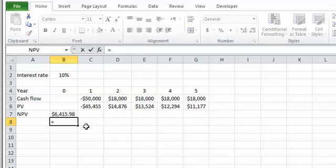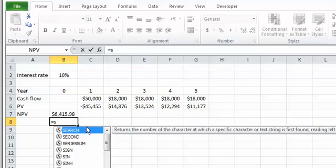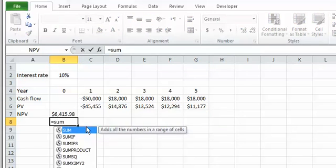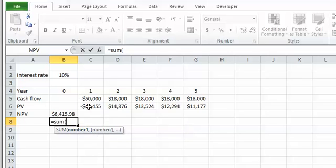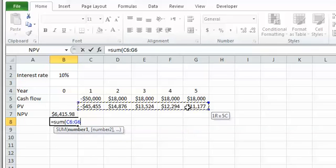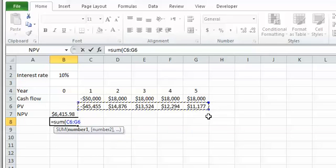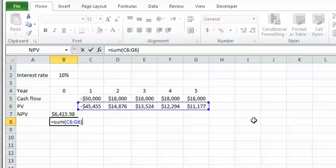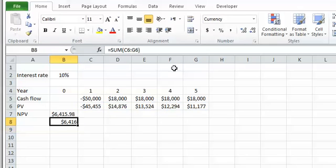The summation of all these discounted cash flows — these present values — should be exactly the same as the NPV calculated using the NPV function in Excel. And as you can see, they are exactly the same.